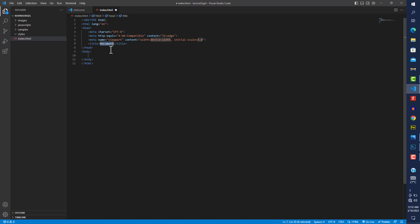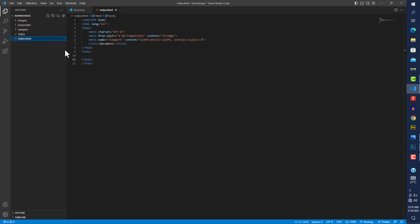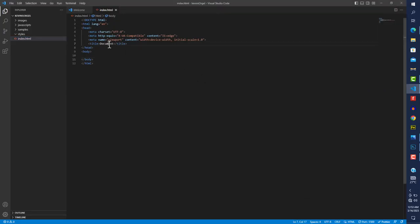Pressing the abbreviation and Tab brings out the HTML boilerplate. Give the project a title and open it with Live Server. A server starts at port 5500. Looking up here, you can see the title currently shows 'document' — we want to change that, so I'll put 'Kevin's Audio'.